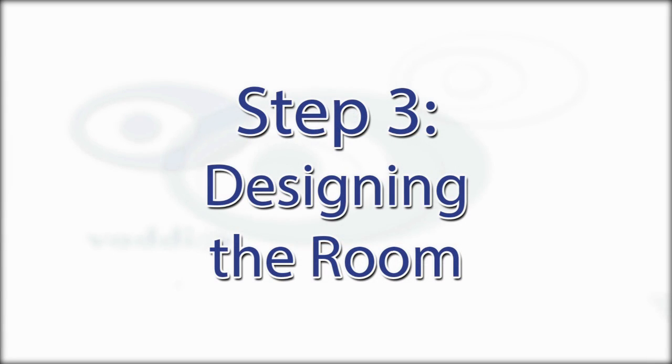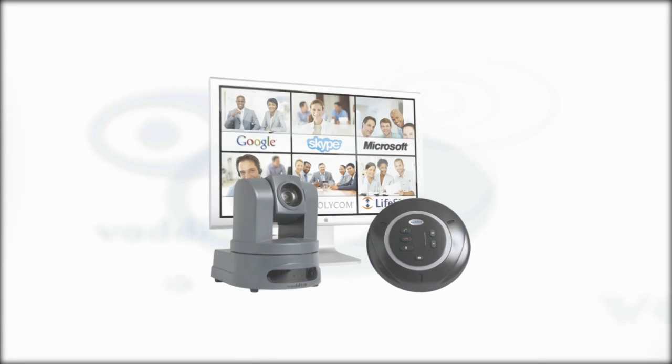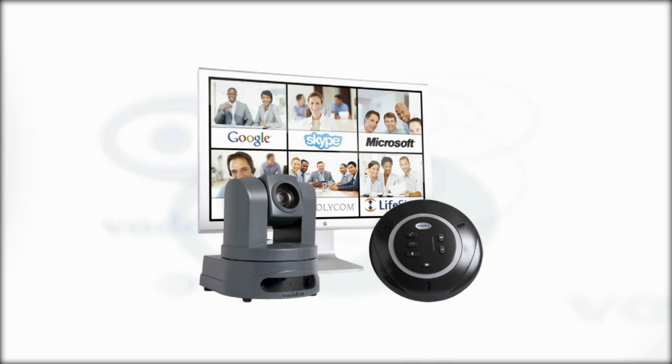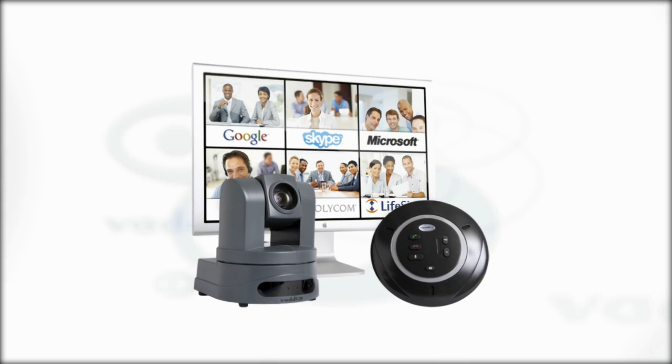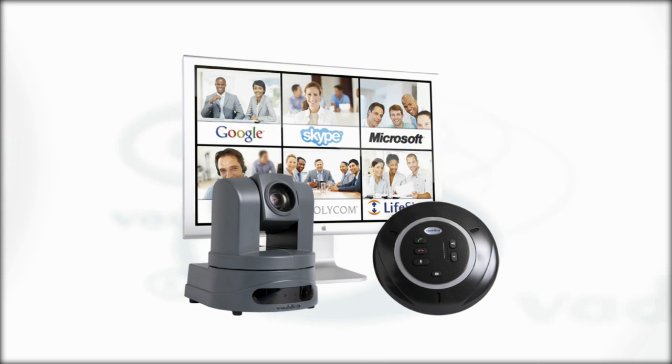The third step in designing a room is selecting the appropriate EasyUSB devices based upon the customer requirements and the room layout. Starting with the camera selection, what will you use for the video?